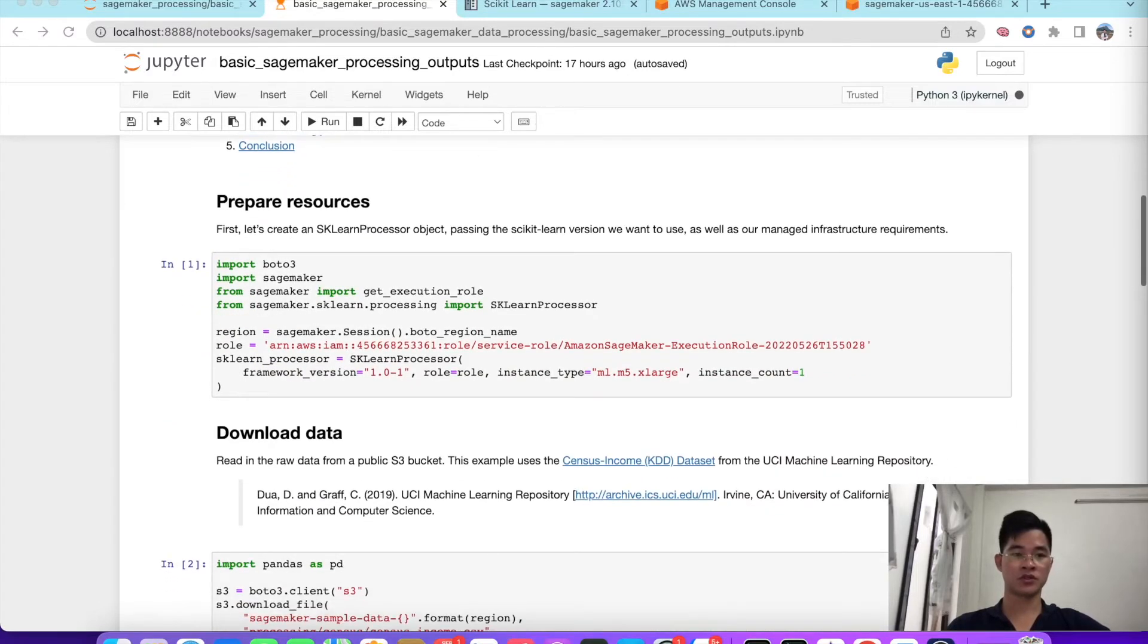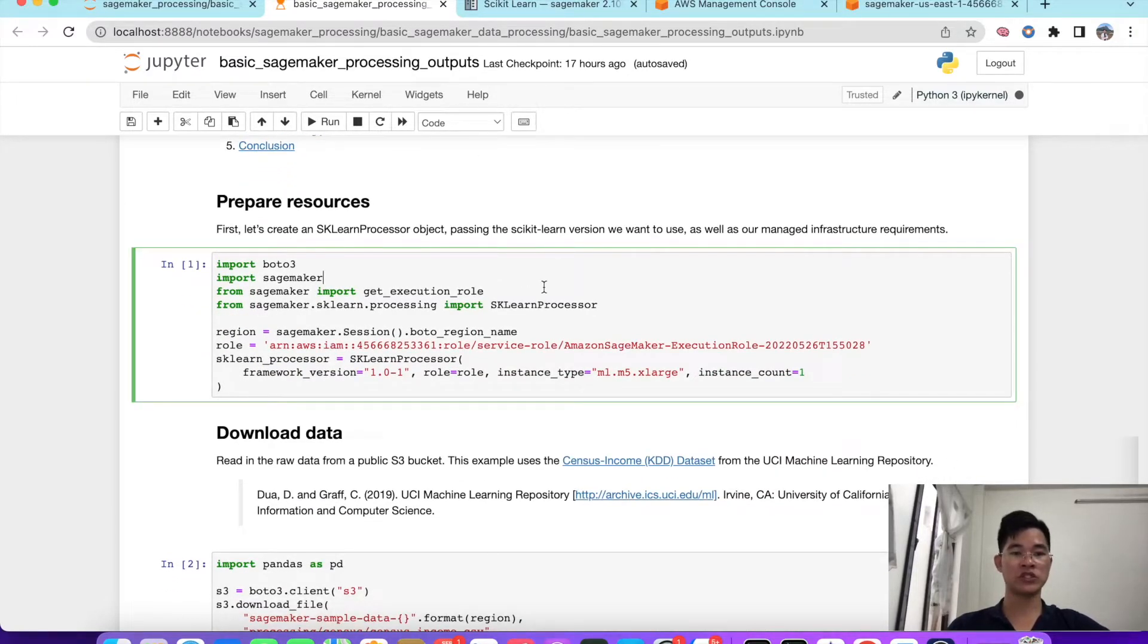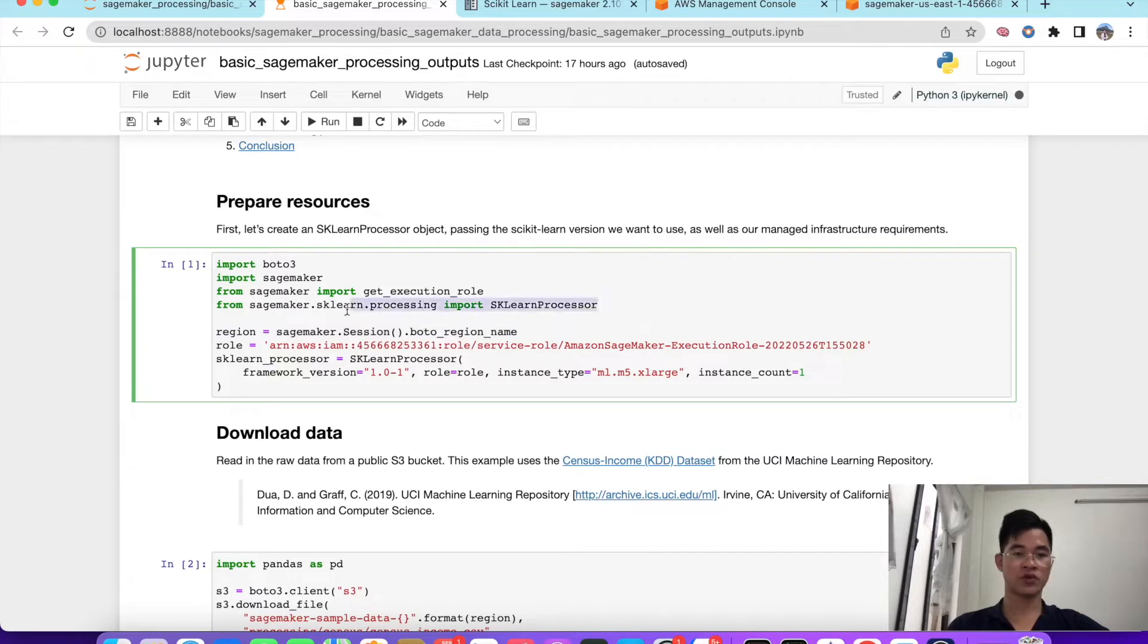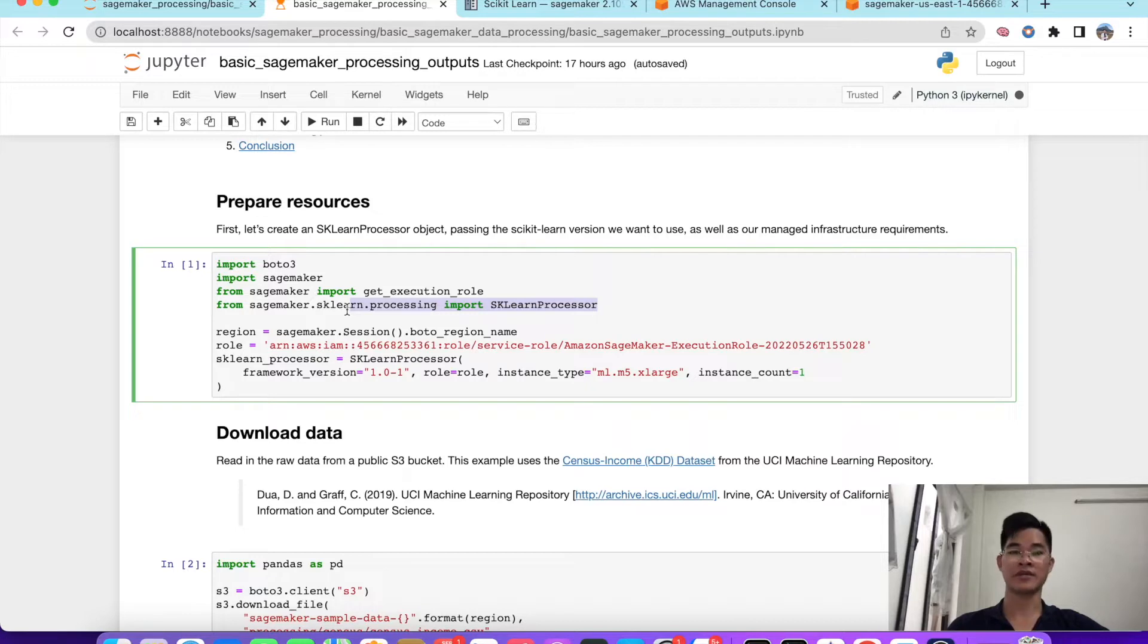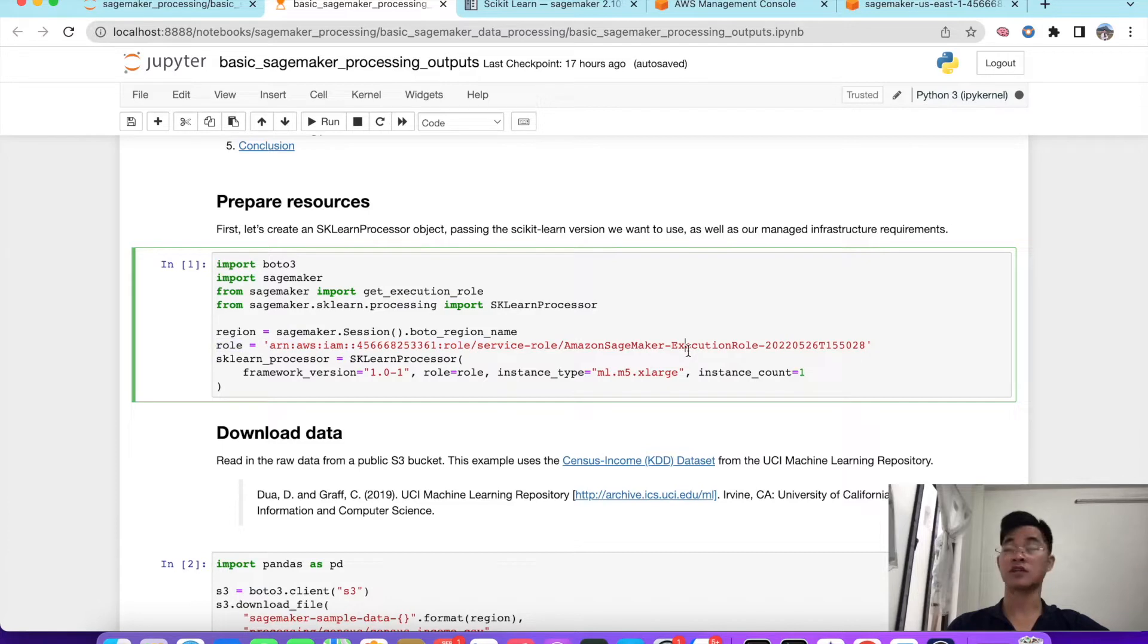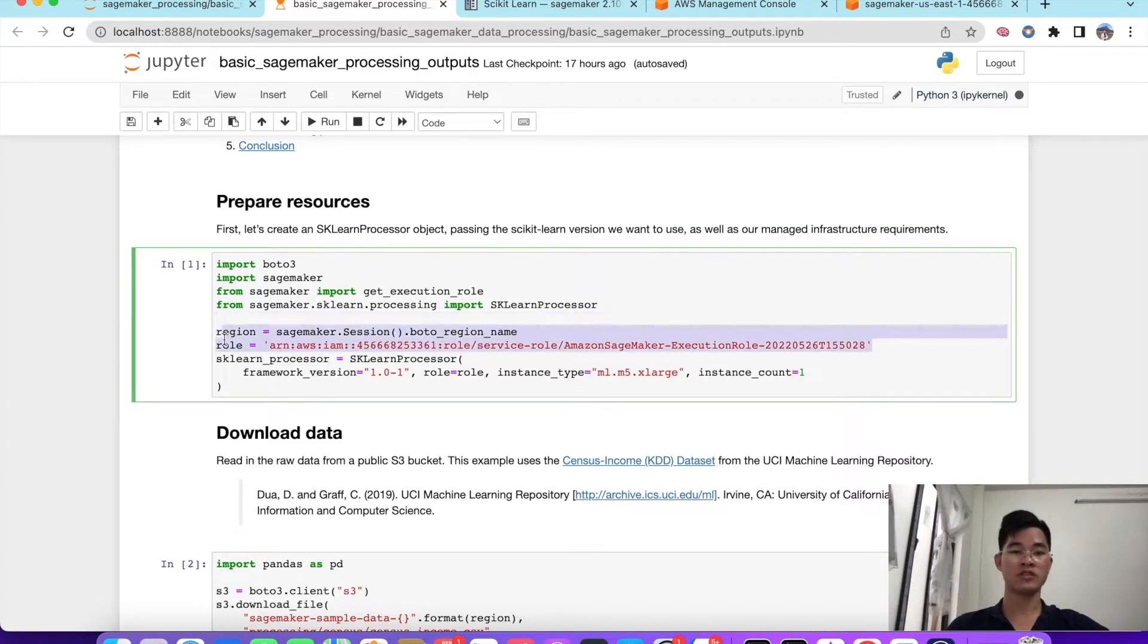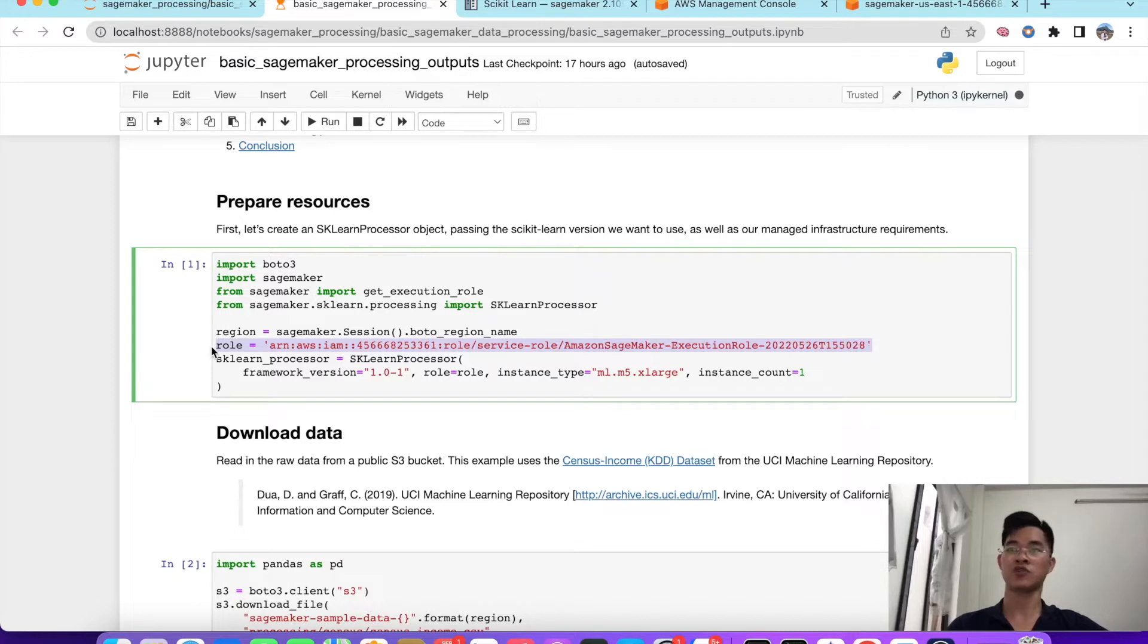To prepare the resource here, we need to create the session of SageMaker and also we need to import the S3. As I mentioned in previous video, this role must need to access with SageMaker and also S3.